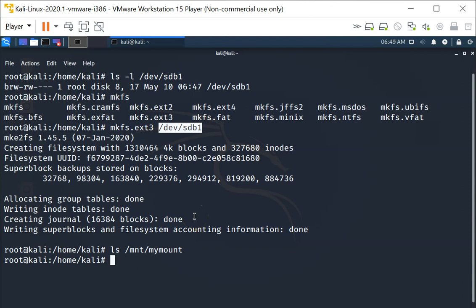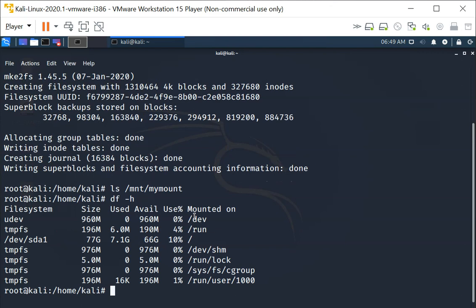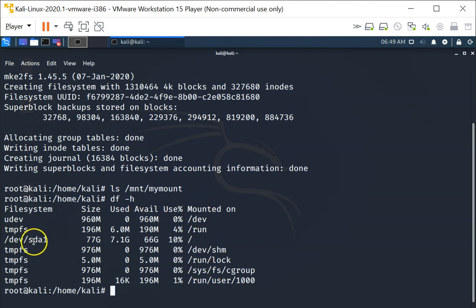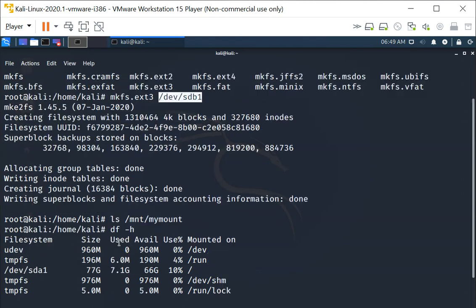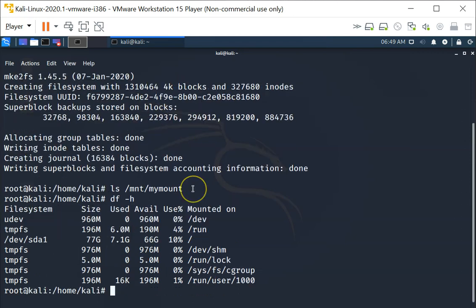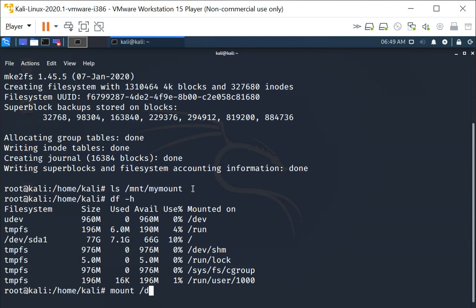To mount this partition, right now the partition is not mounted. When you do a df -h you can see that there is no sdb1, only sda1 which is a 77 gig. Now I'm going to mount this sdb1 on it.